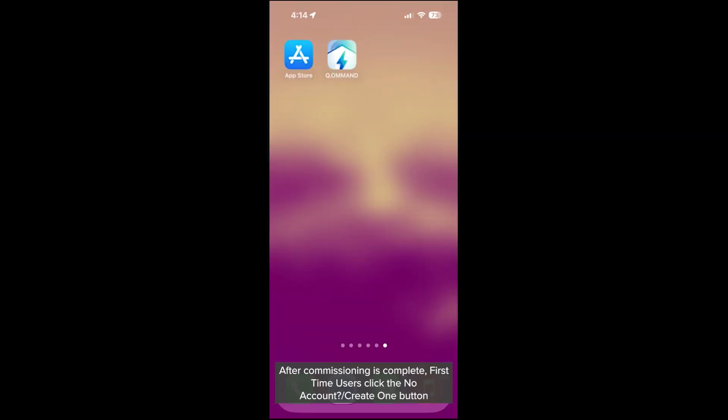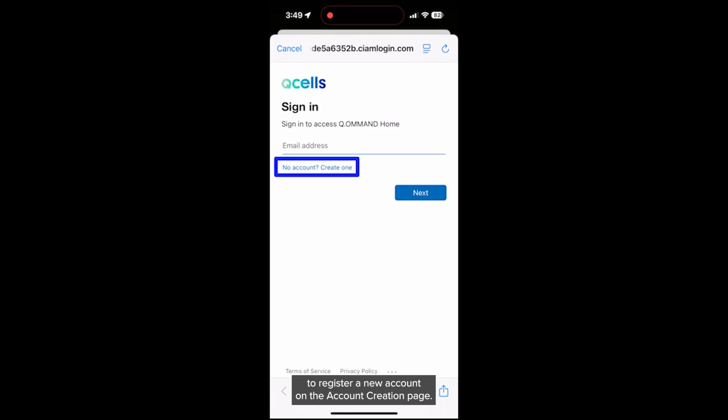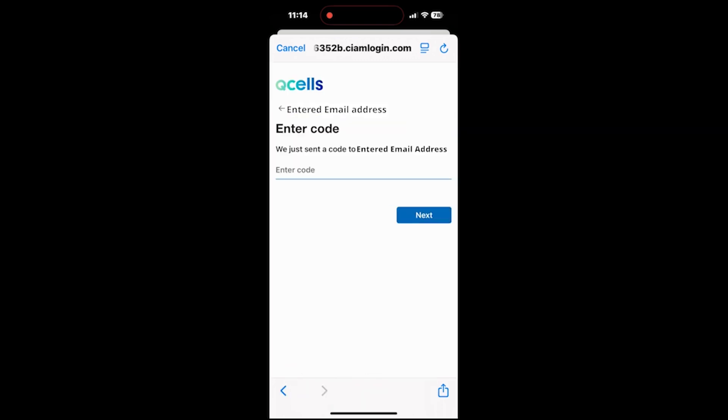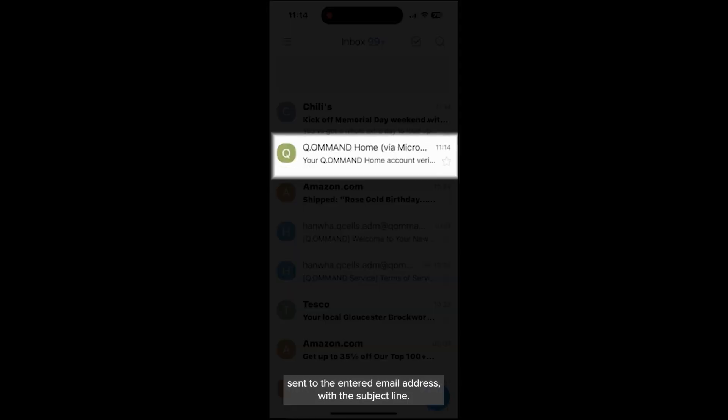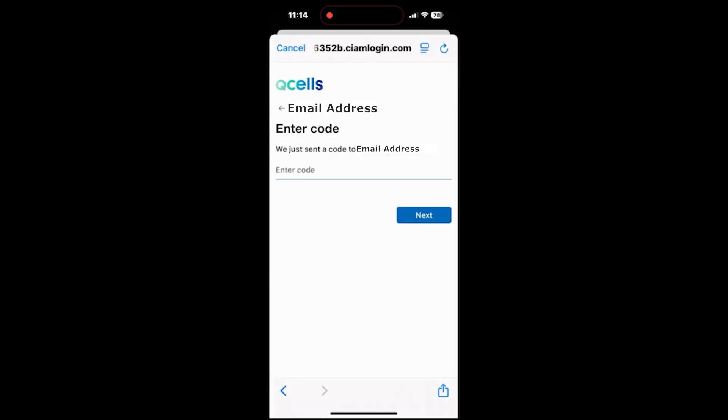After commissioning is complete, first-time users click the No Account Create One button to register a new account. On the account creation page, enter the email address you want to use and click Next. An eight-digit account verification code will be sent to the entered email address with the subject line Your Command Home Account Verification Code. Enter this code and click Next.